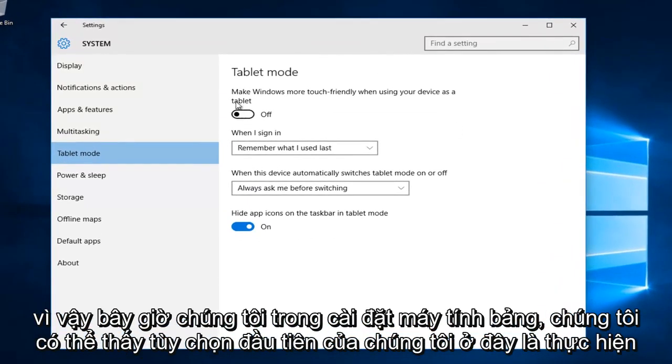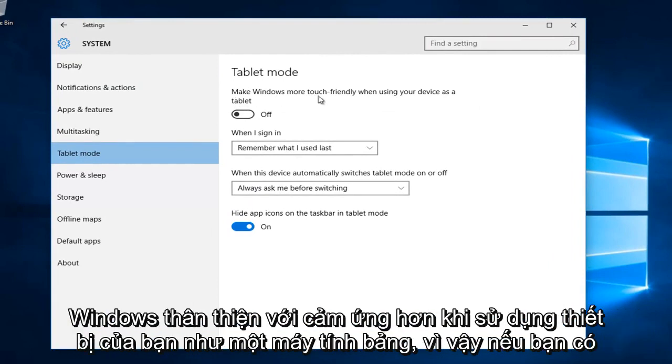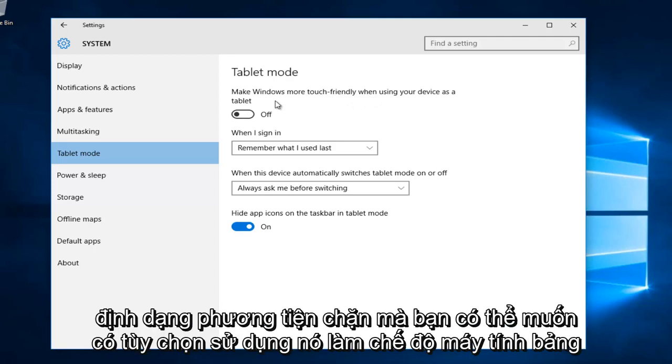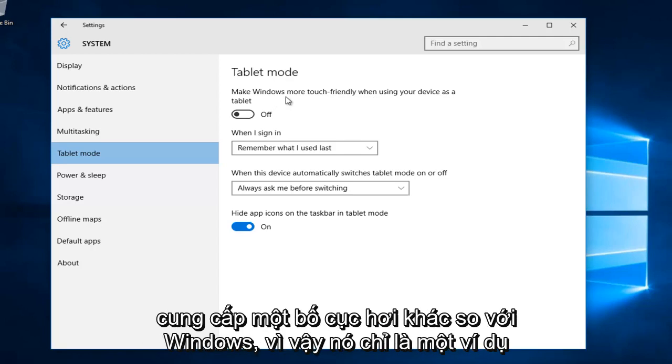We can see our first option here is to make Windows more touch friendly when using your device as a tablet. So if you have a notebook or two in one and you're transitioning between a notebook and slate format, you might want to have the option to use tablet mode which offers a slightly different layout to Windows.